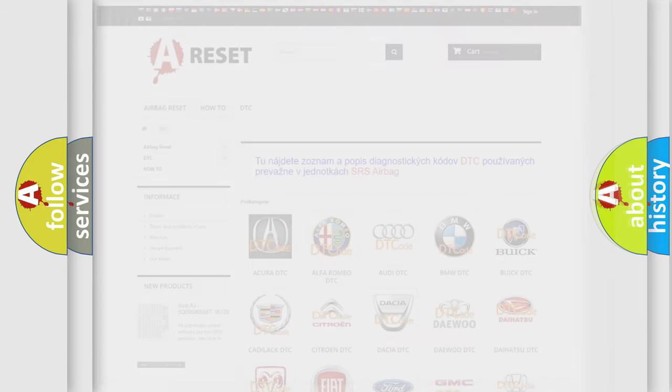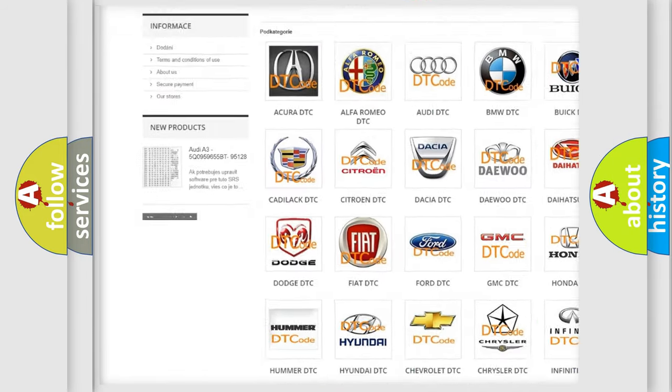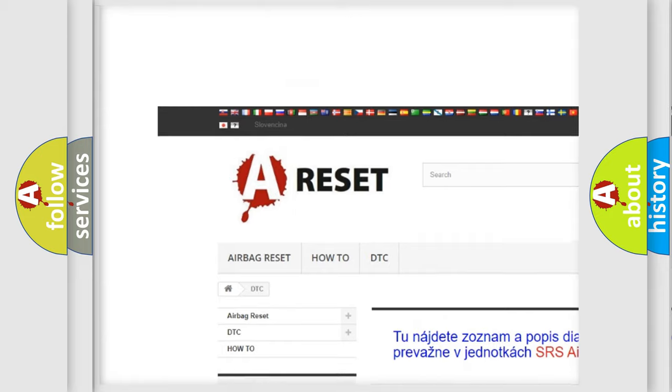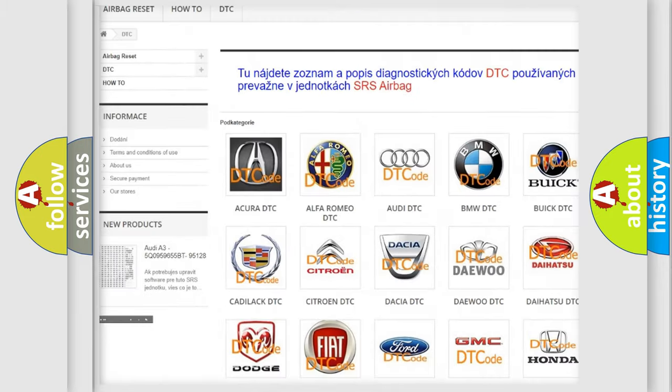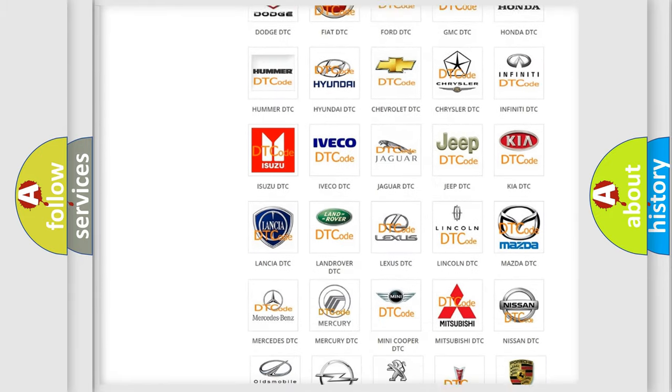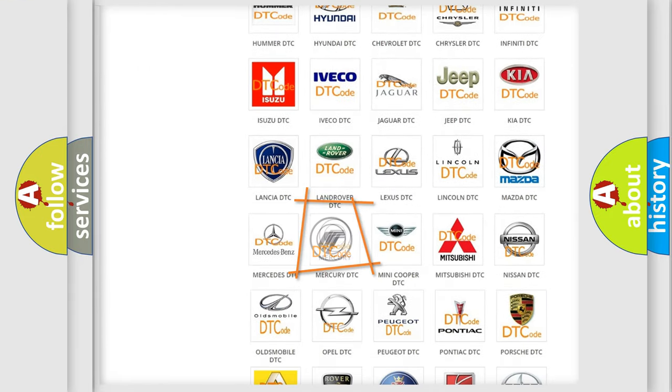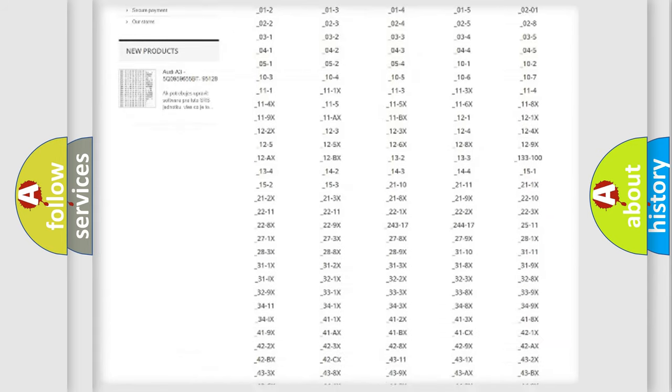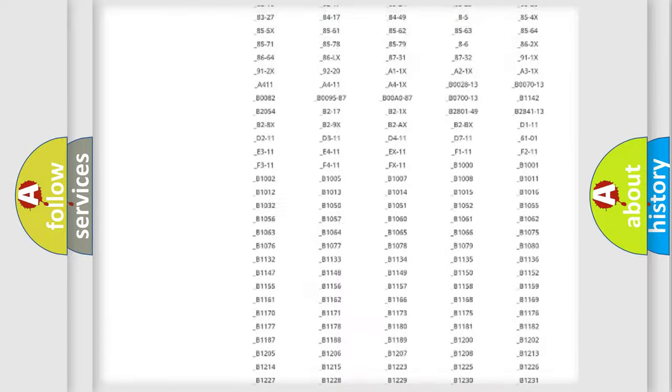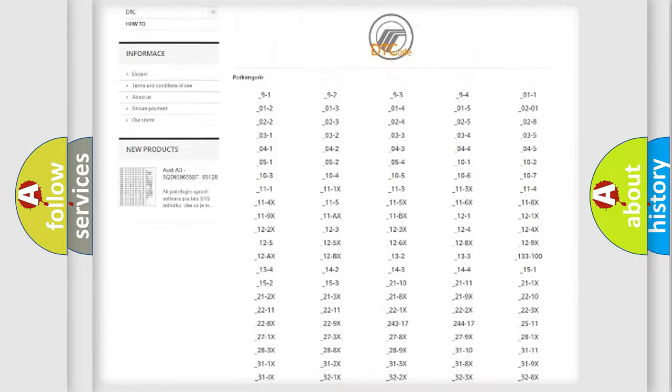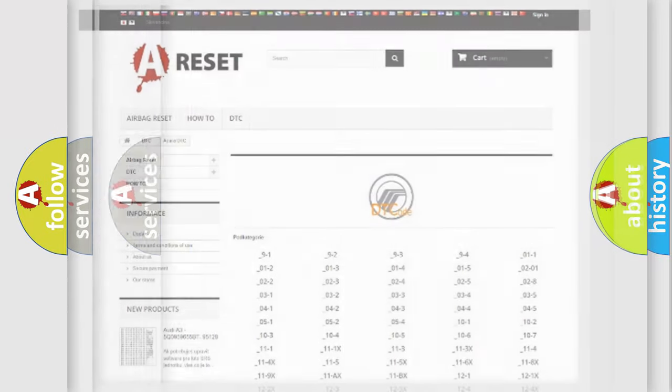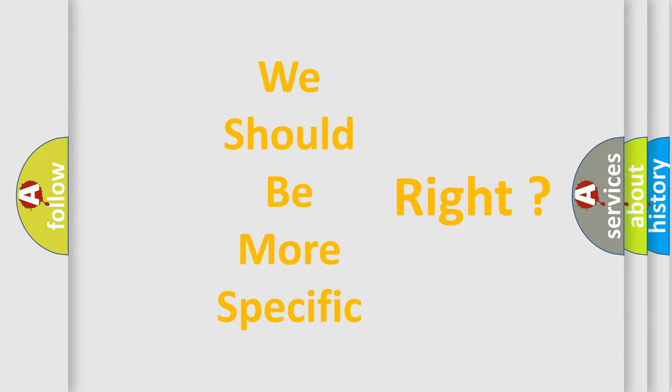Our website airbagreset.sk produces useful videos for you. You do not have to go through the OBD2 protocol anymore to know how to troubleshoot any car breakdown. You will find all the diagnostic codes that can be diagnosed in Mercury vehicles, also many other useful things. The following demonstration will help you look into the world of software for car control units.